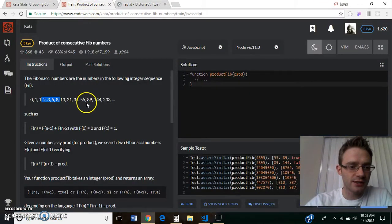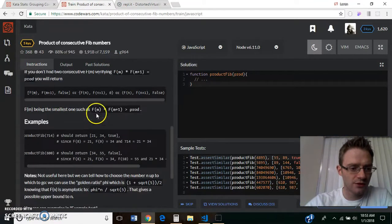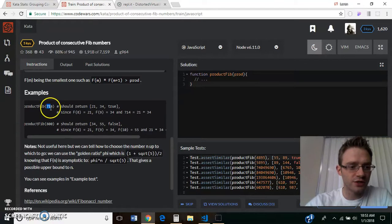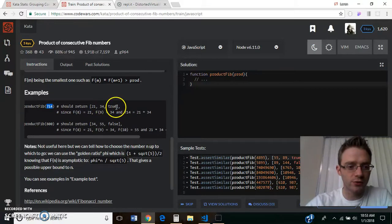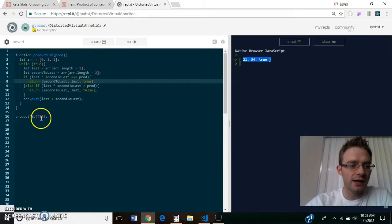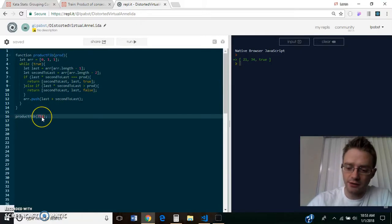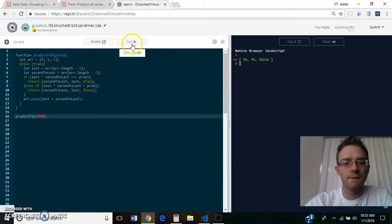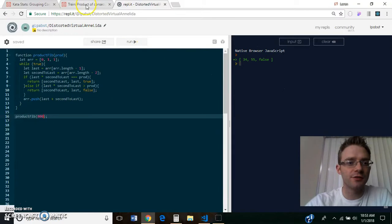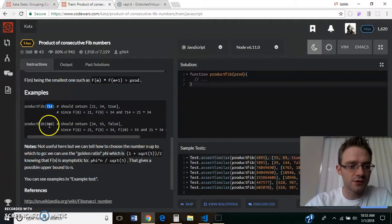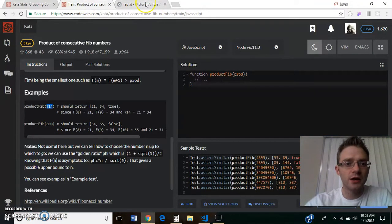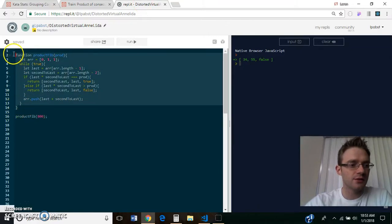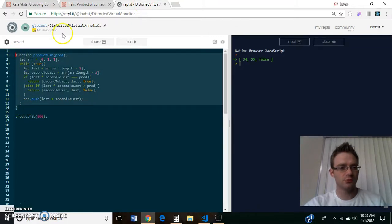Let's see, and here we go. So for 714, we should get 21, 34, and true. And if we pass in 800, which is the other example it gives us, we get 34, 55, and false, and here's 34, 55, and false for 800. So I think this is a complete solution.